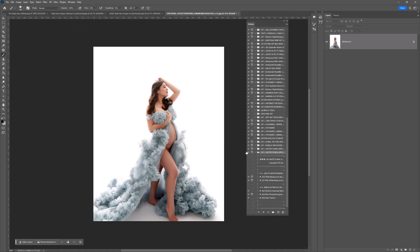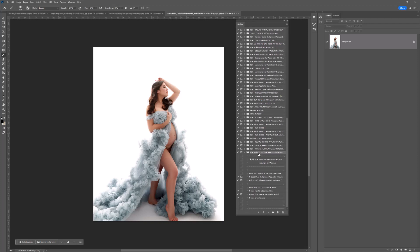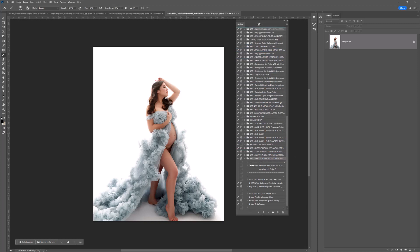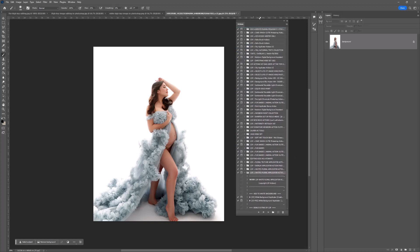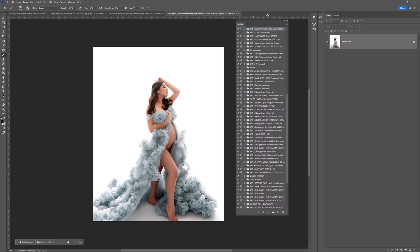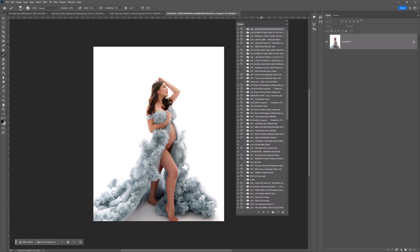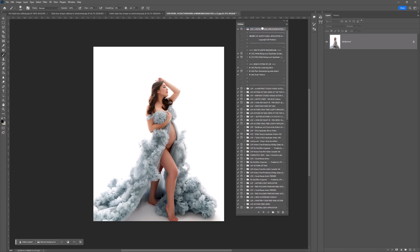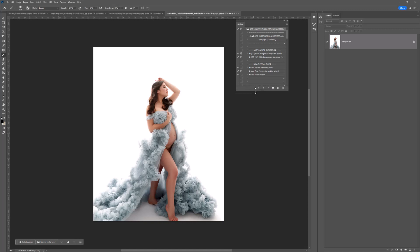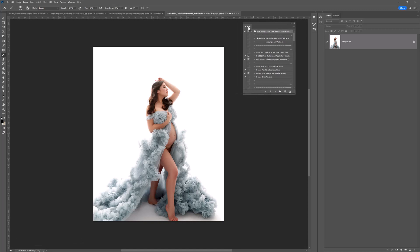The white floral applicator actions will appear at the bottom of your Actions panel. You can keep them here, or what I like to do is drag them all the way to the top.